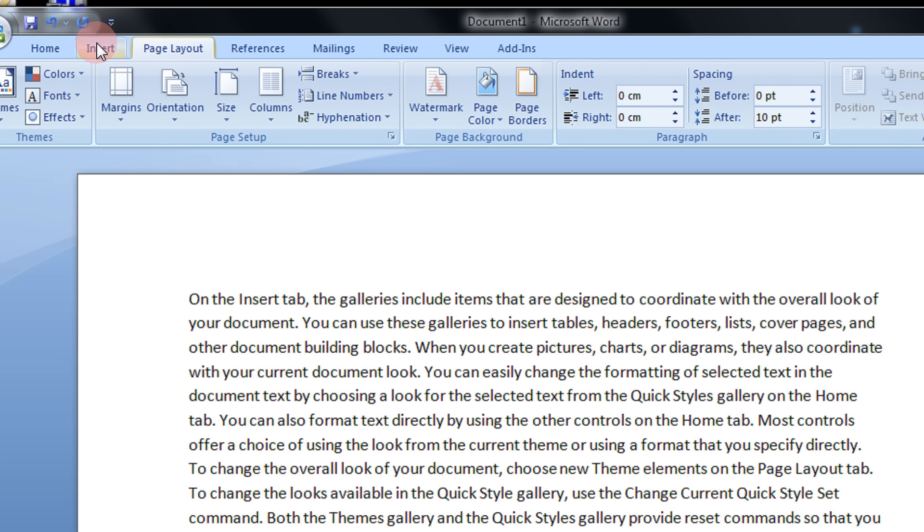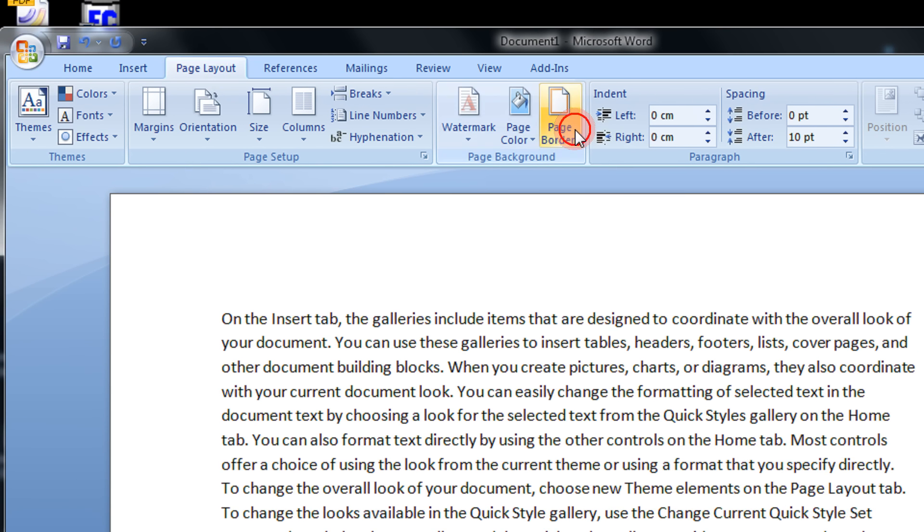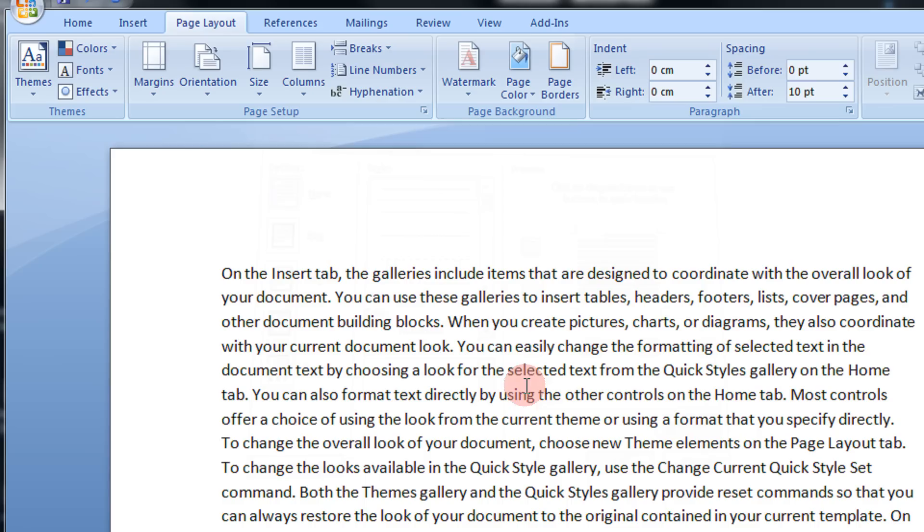Once again a quick revision. Come to page layout. Come to page border option and select none. Click OK. The page border would be removed.